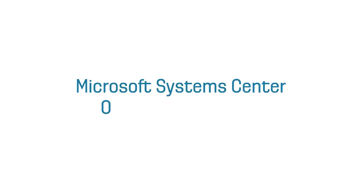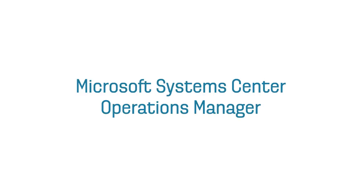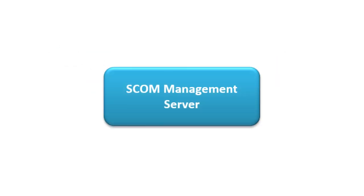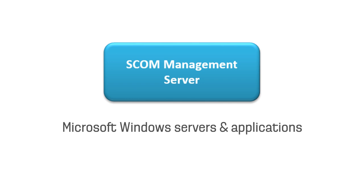Microsoft System Center Operations Manager, or SCOM, is great for monitoring Microsoft Windows servers and applications,